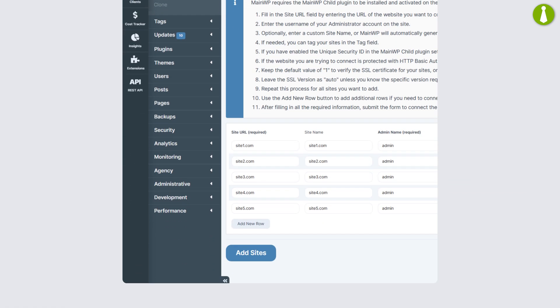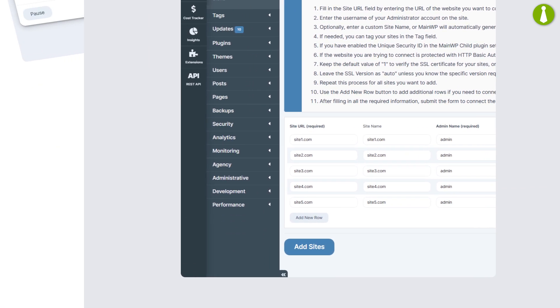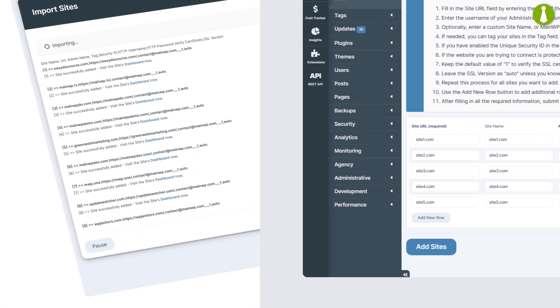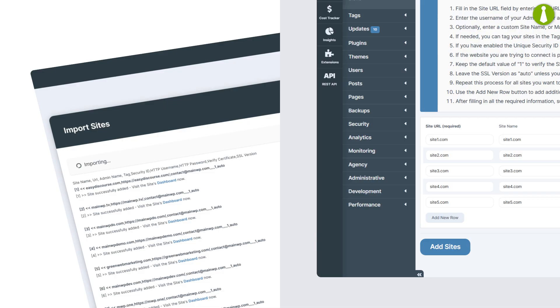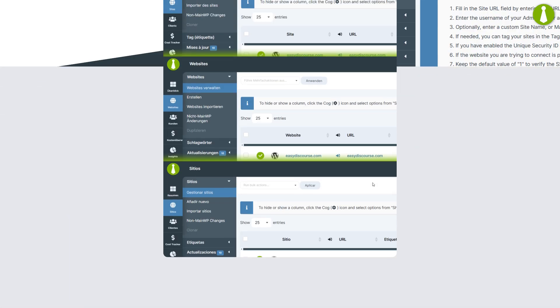Need to add multiple sites quickly? The new Connect Multiple Sites feature simplifies bulk site management, helping you streamline your workflow and save precious time.